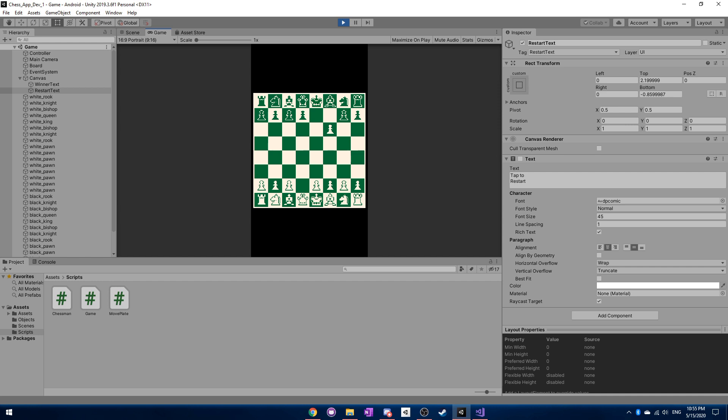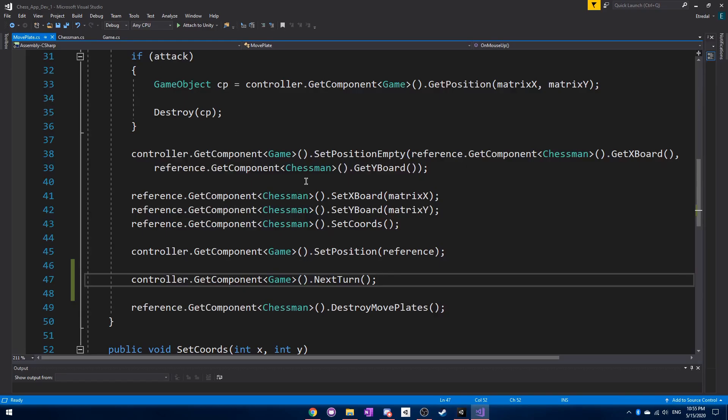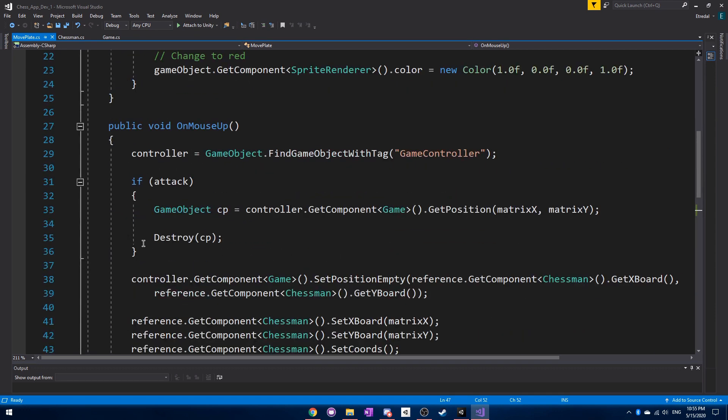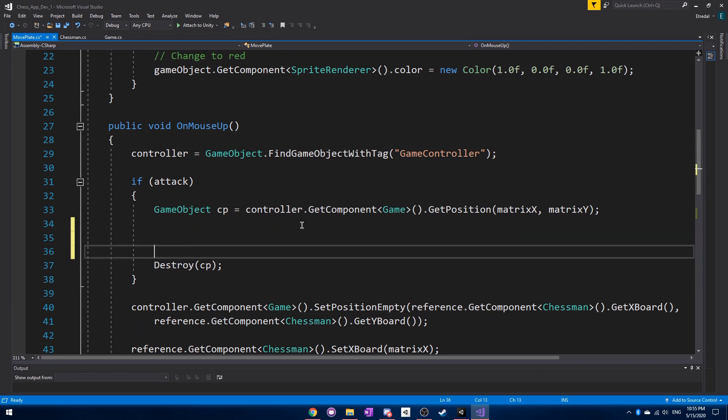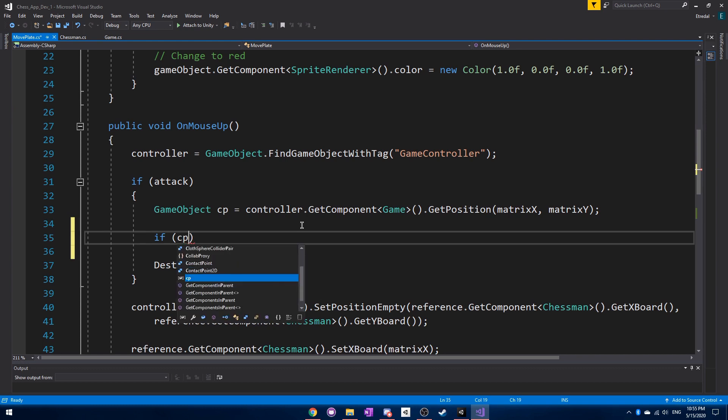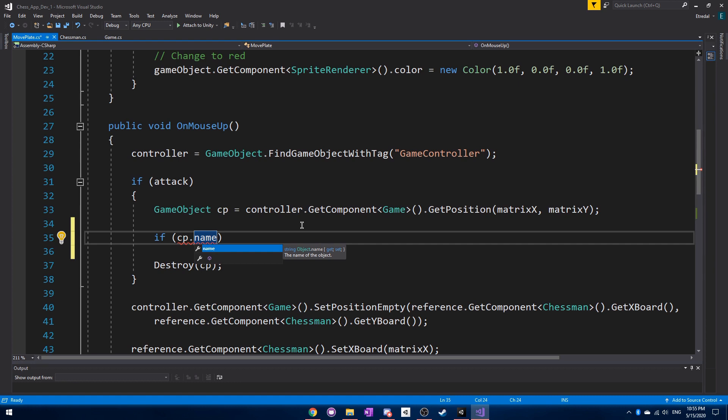However, we have no way of really activating the winner sort of function right now. So what we want to do is we want to go inside the move plate script. And inside of here, we need to find the on mouse up again. And we need to see if it's an attack piece. And also if the piece it's destroying happens to be the king. So how we can do this is see if the controller and we can see if the name of the chess piece that is actually destroying is equal to the white king.